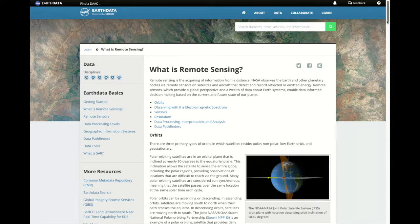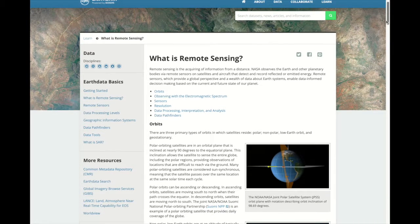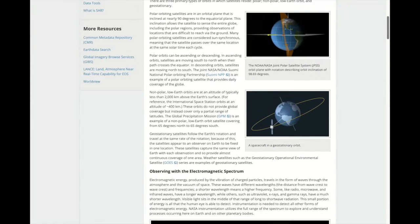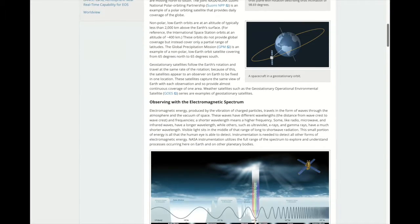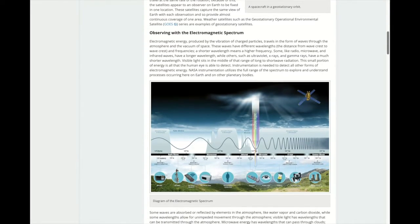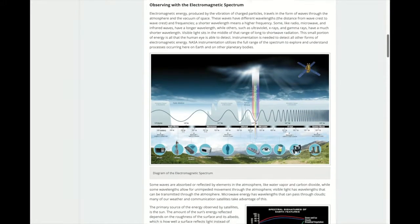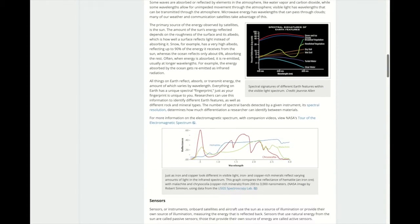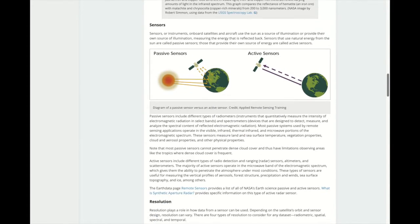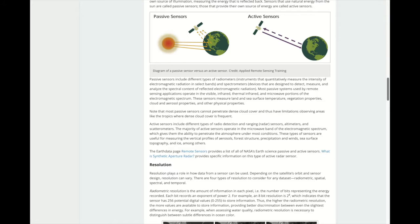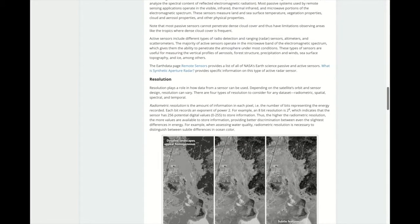This backgrounder provides information on the types of orbits, the electromagnetic spectrum, and the different kinds of sensors that are used.